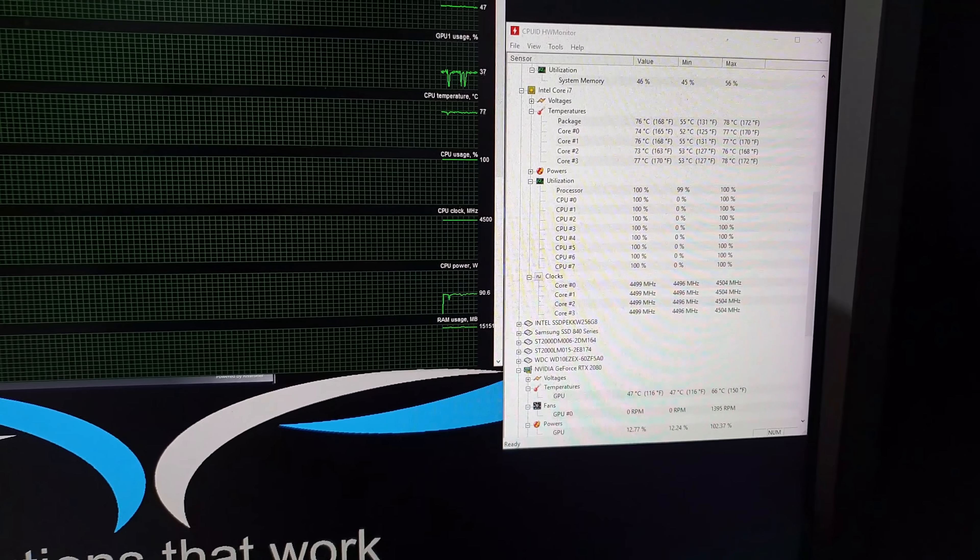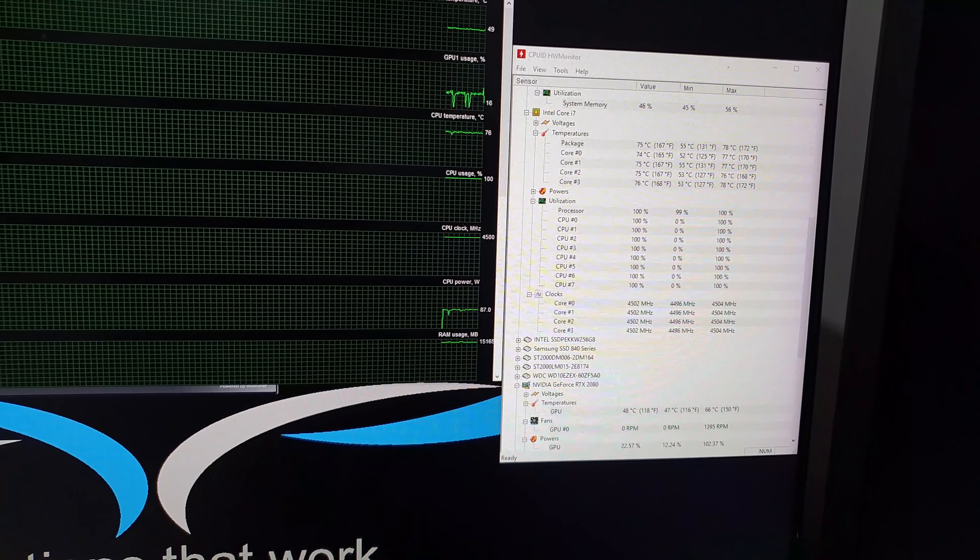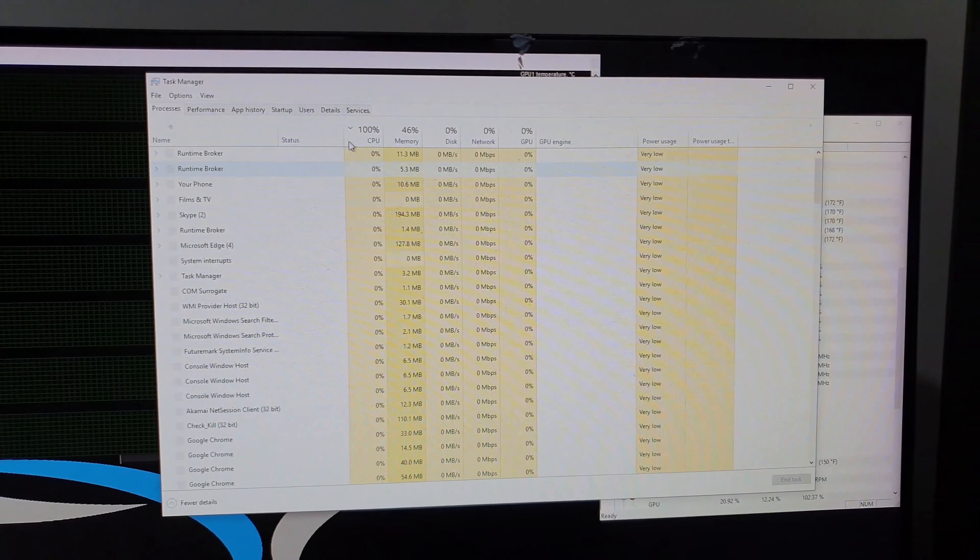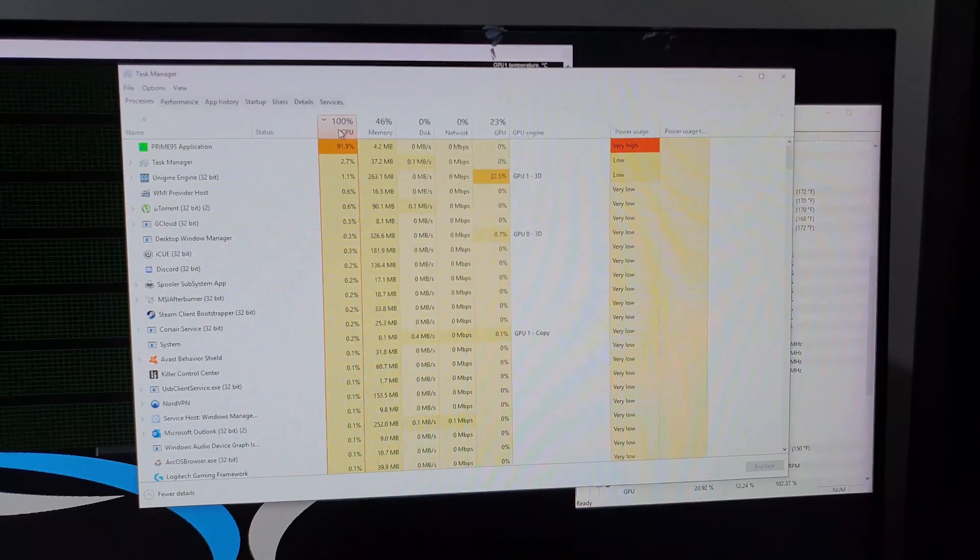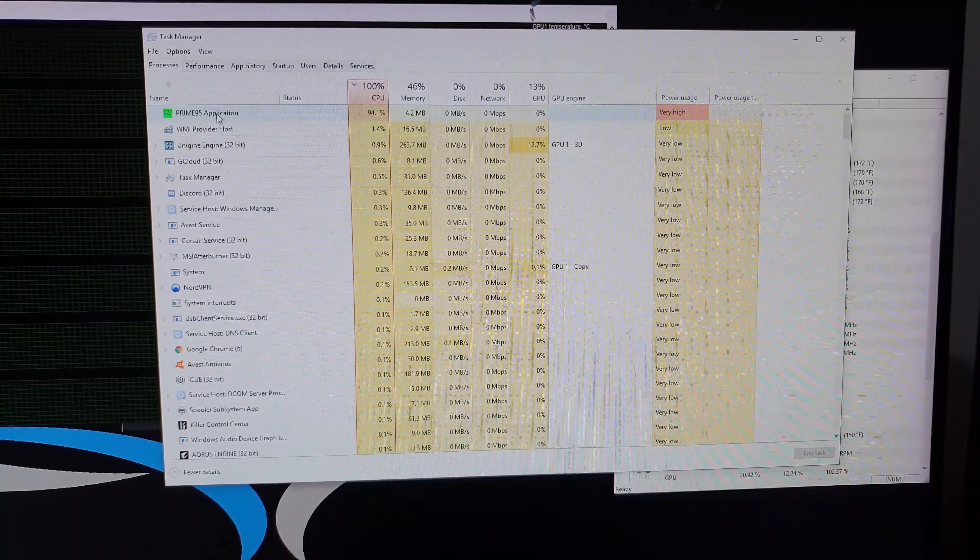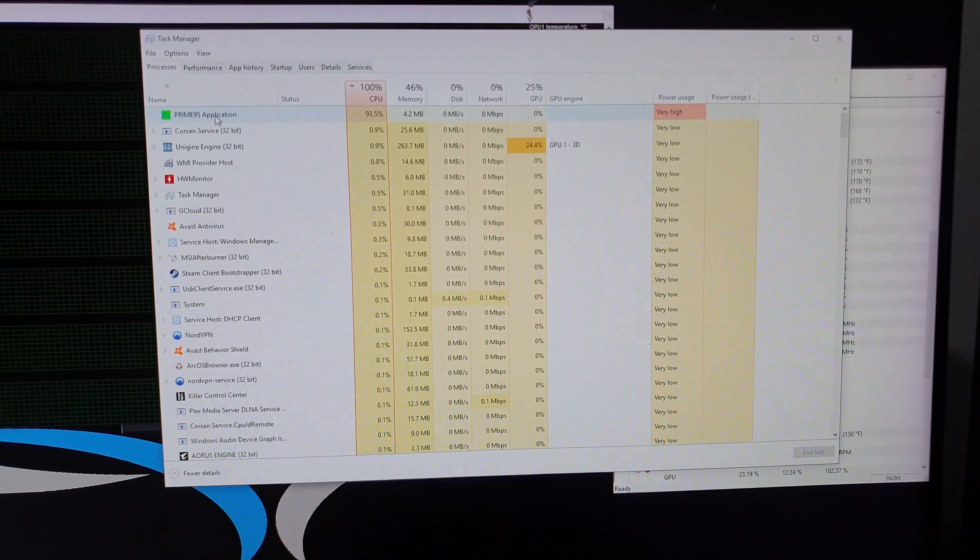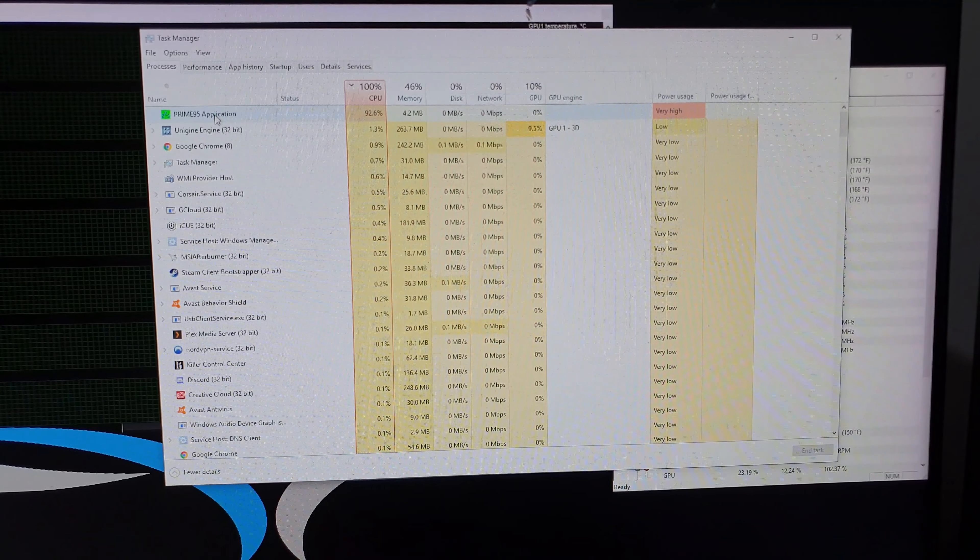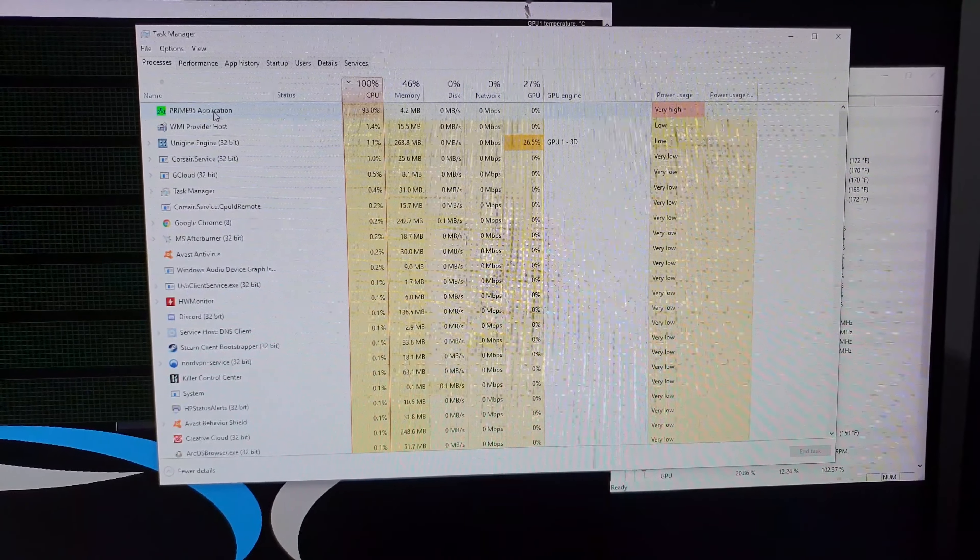Now I have a feeling that Prime 95 is still running. Let's have a look. CPU is at 100 percent. Ah, Prime 95! So all through that test, Prime 95 was still running. So I wonder how well I'd do without that running.